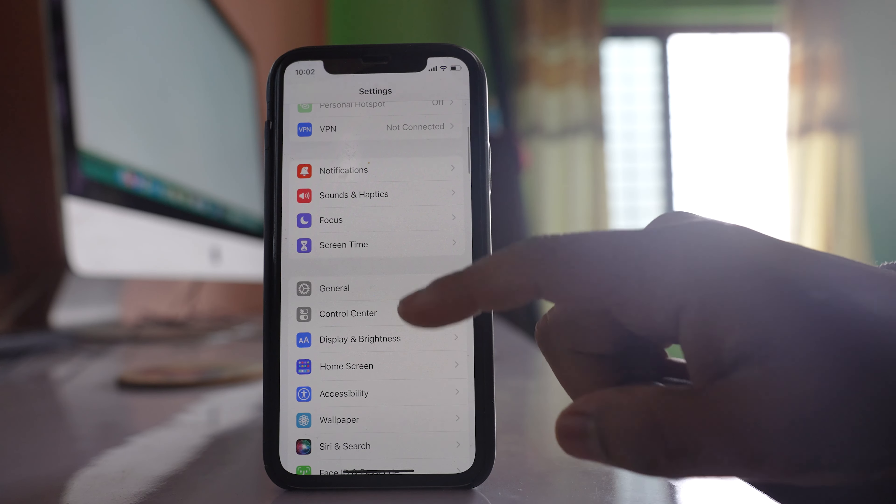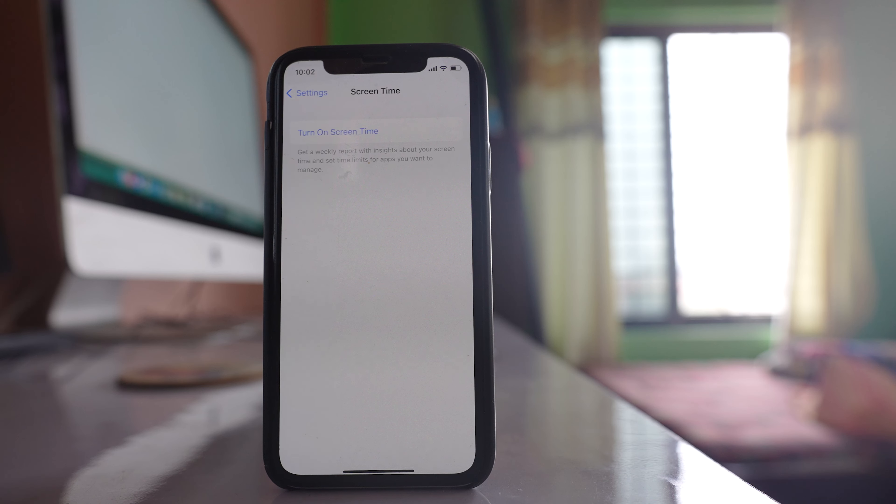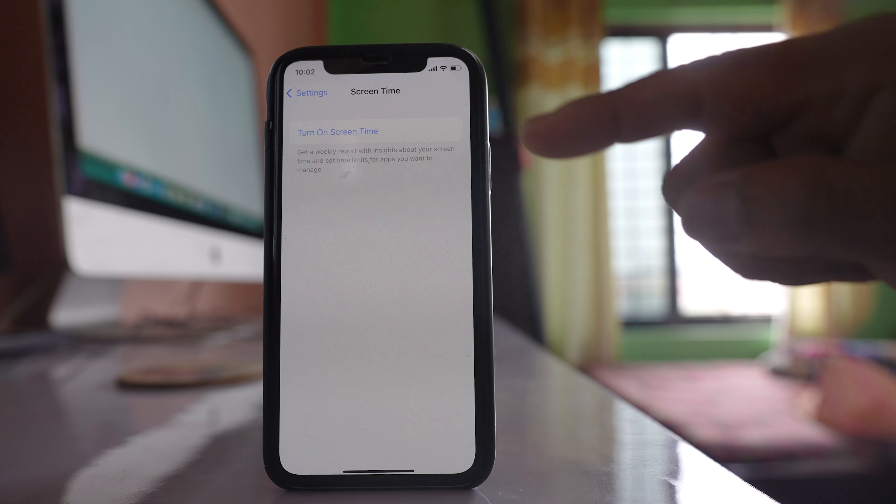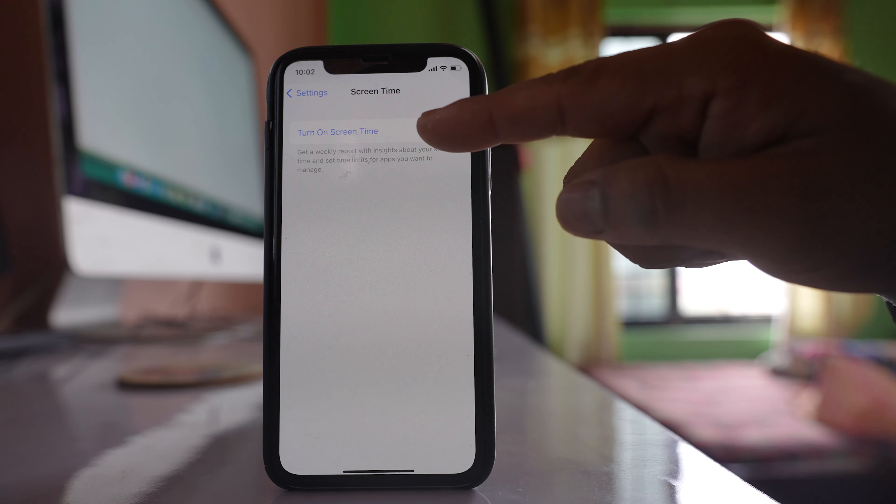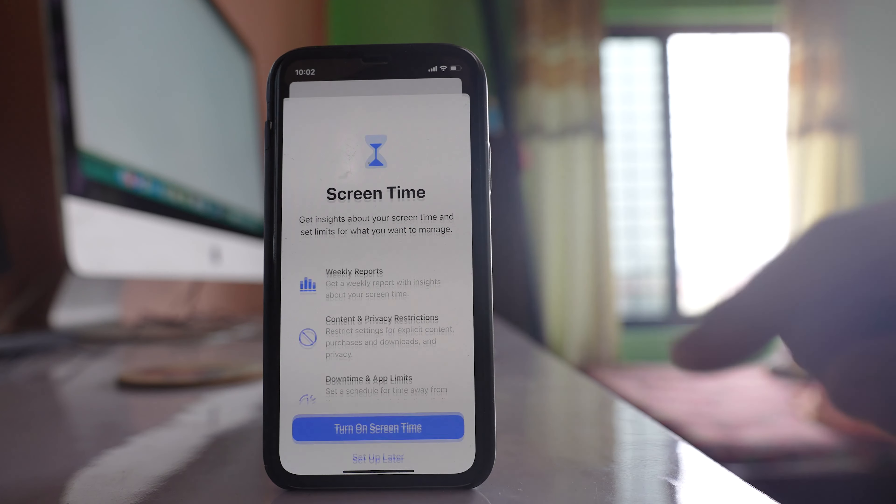Scroll down. Go to Screen Time. Select this option, Turn On Screen Time.